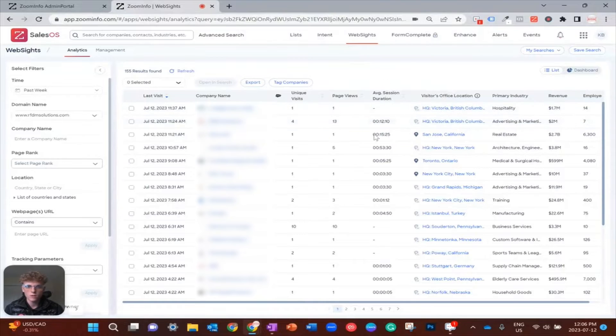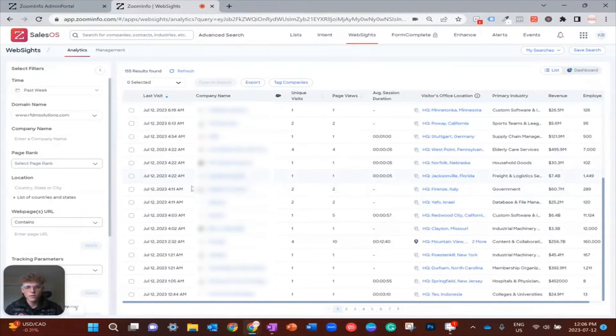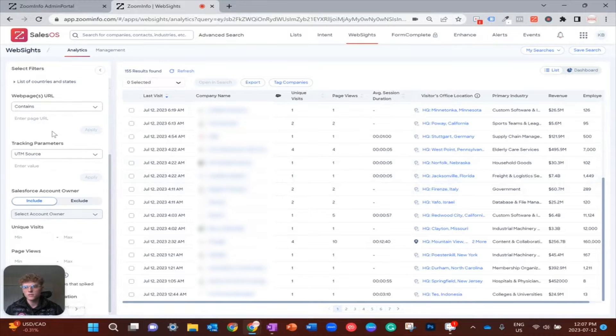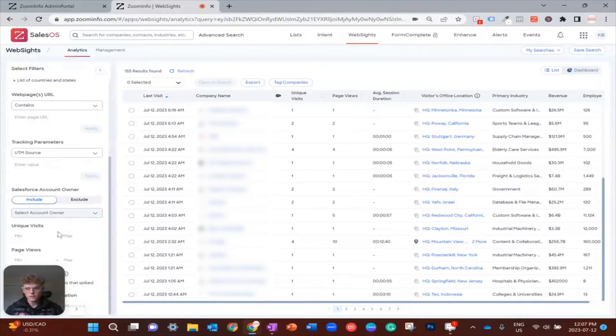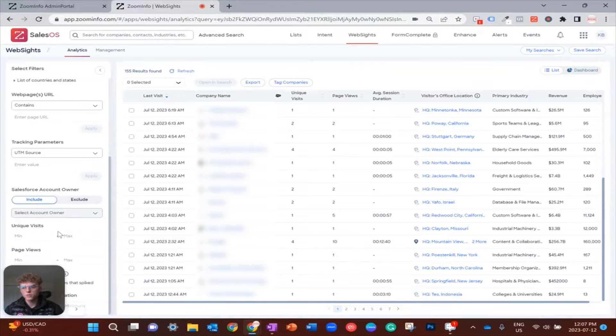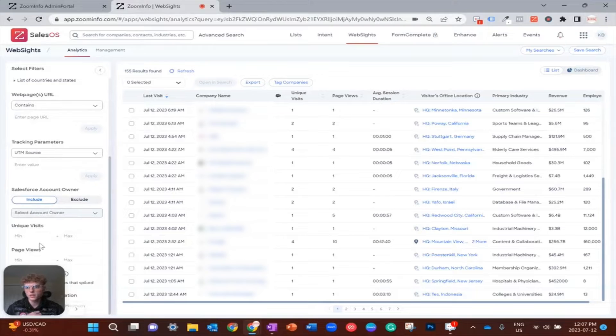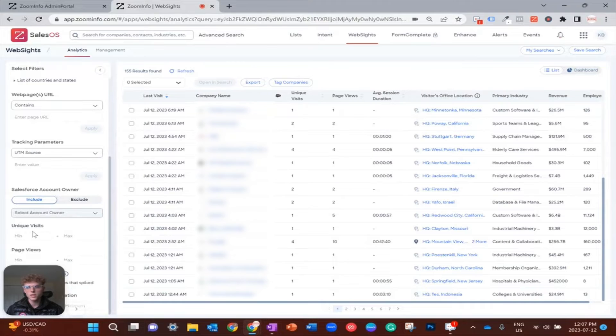From here you can see in the past week there's been 155 companies that have come through our website. You may have more or less volume, but what I would recommend doing is filtering using signals correlated with intent for purchasing and being in market.